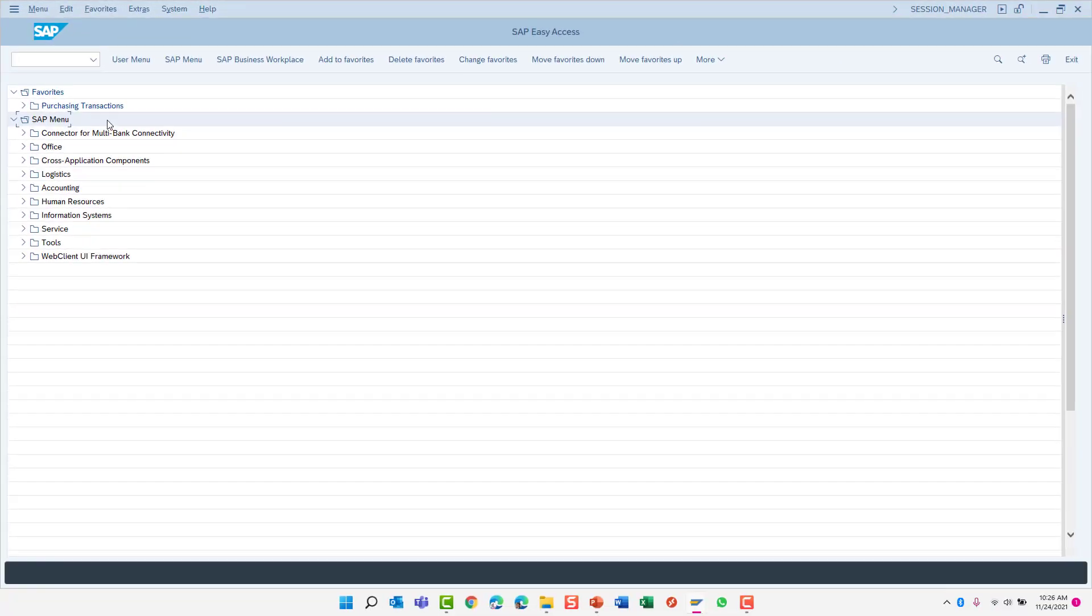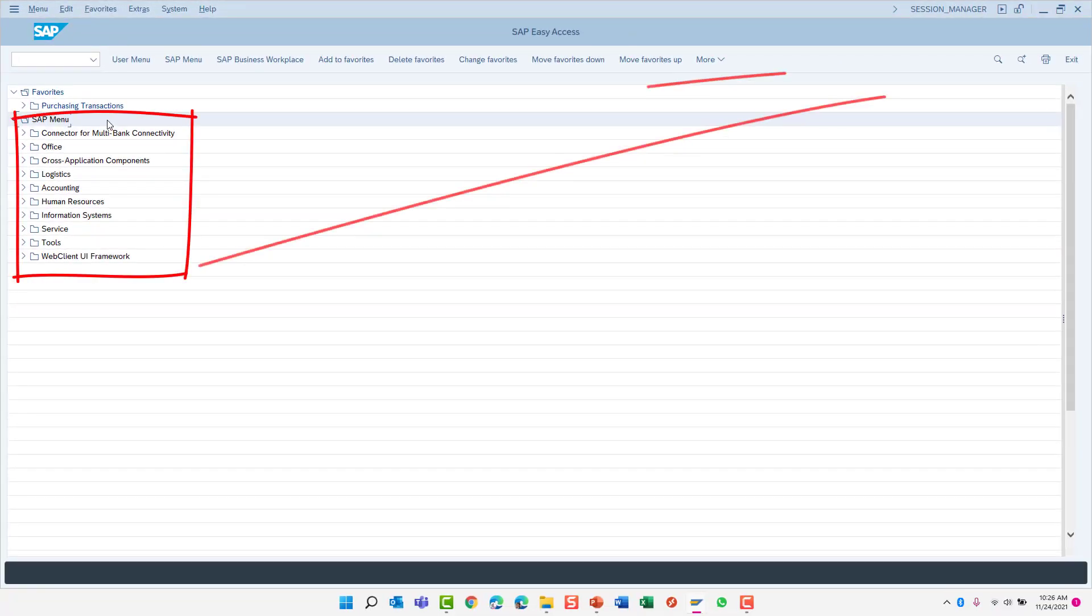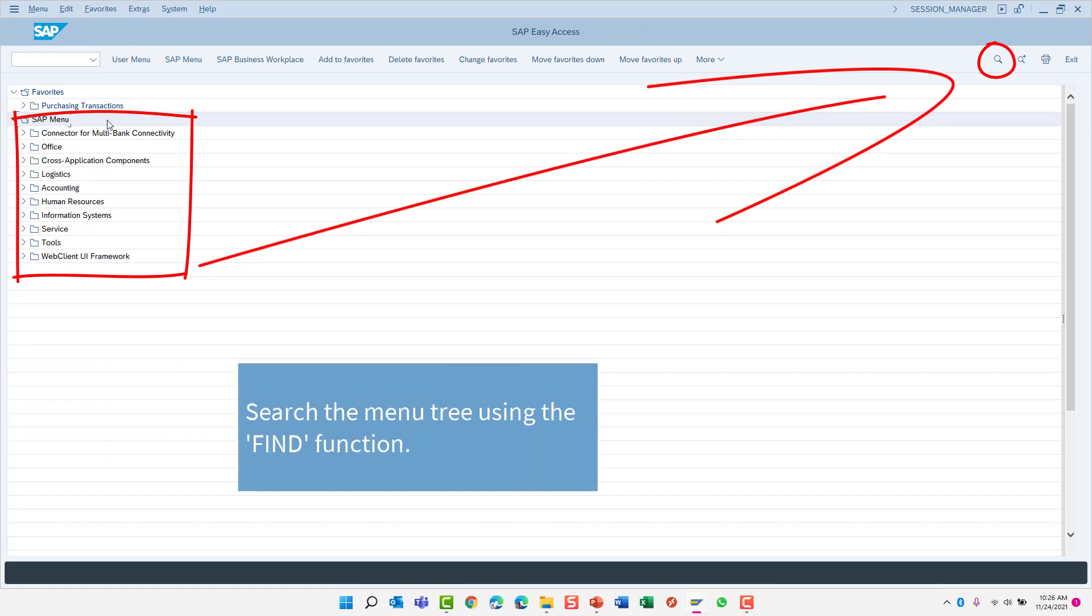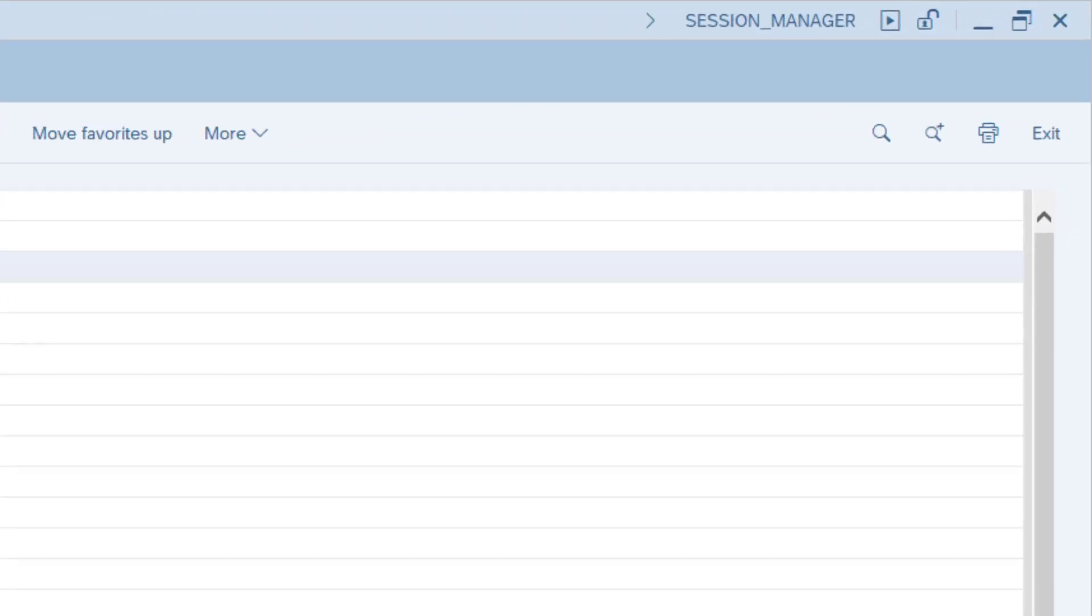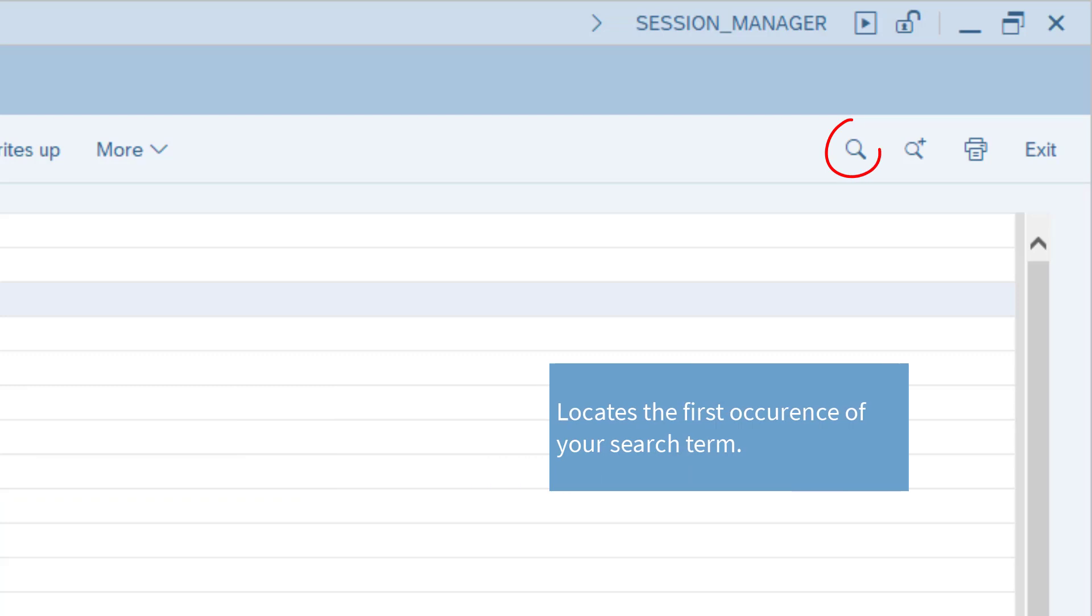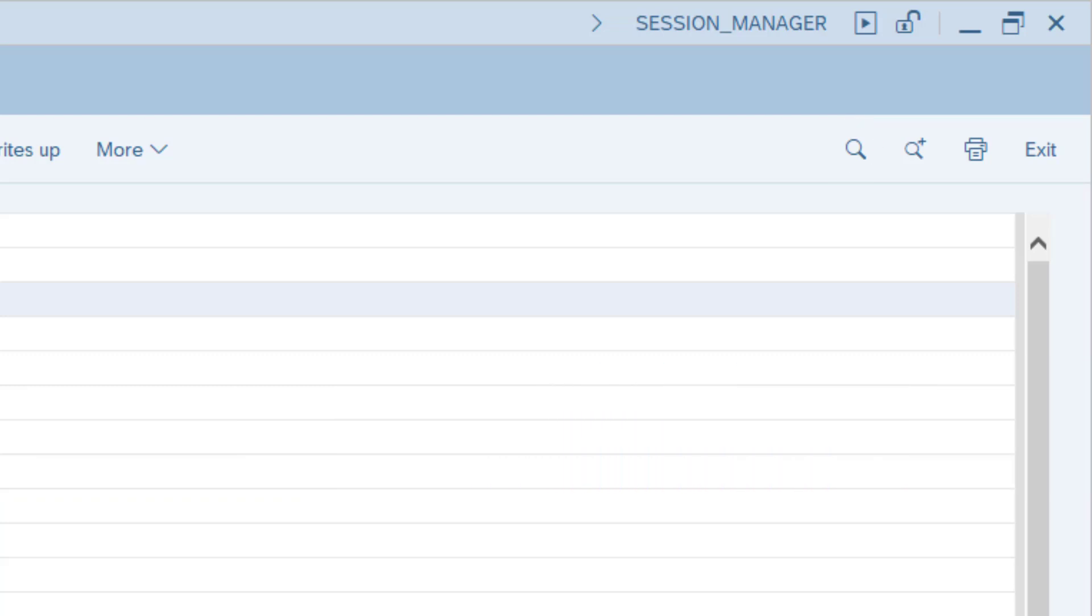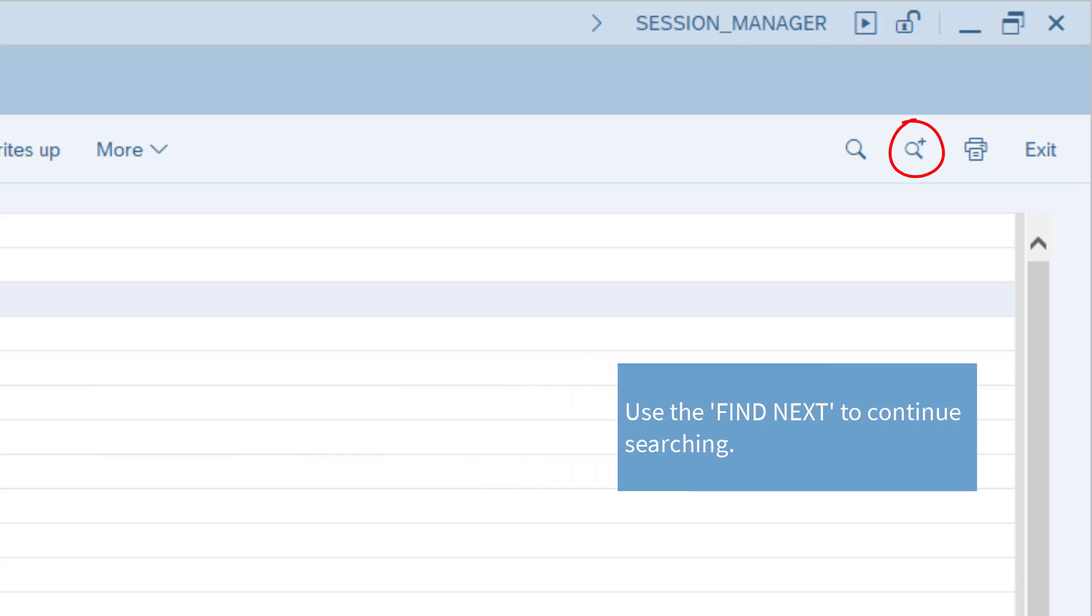The SAP menu tree can be quite overwhelming in the beginning due to its size. If you are ever stuck and can't seem to find a particular transaction, you can search the menu tree using the Find button. The Find button will locate the first occurrence of your search term and then stops searching. To continue searching, use the Find Next button.